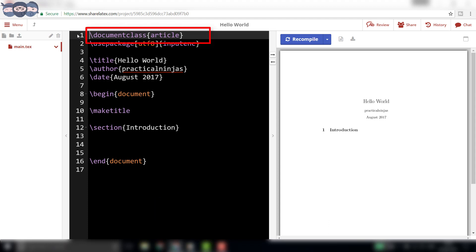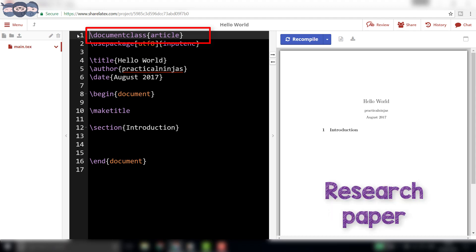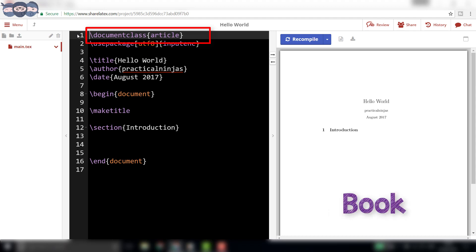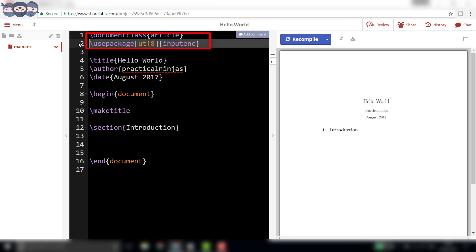tells the compiler the kind of document being prepared. This document can be an article, a journal paper, a book, etc. The next line, slash usepackage, loads the required package for input in UTF-8 format. We will learn about packages in the coming videos.